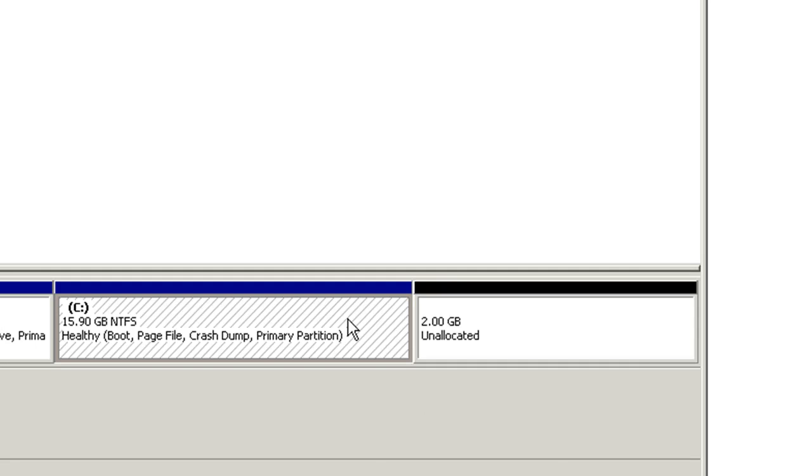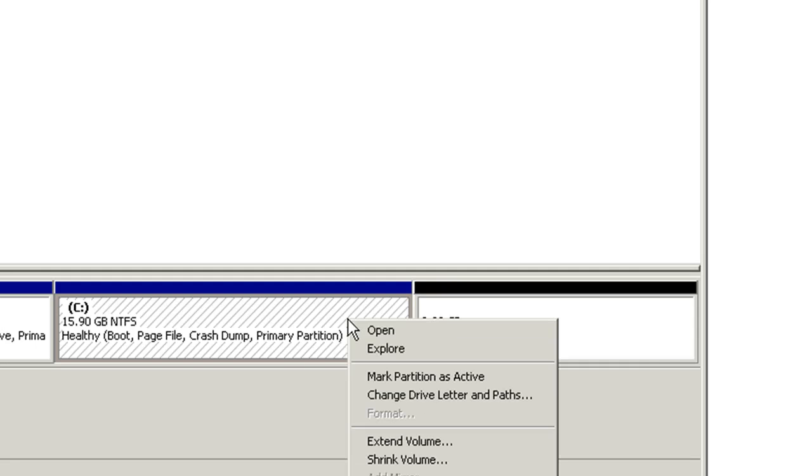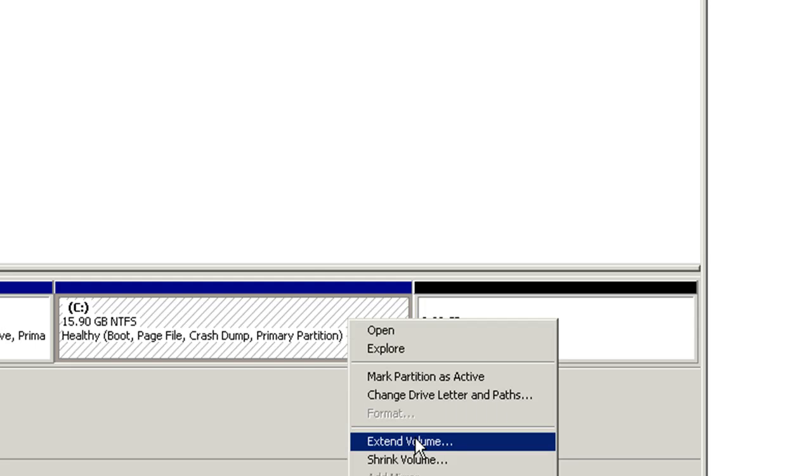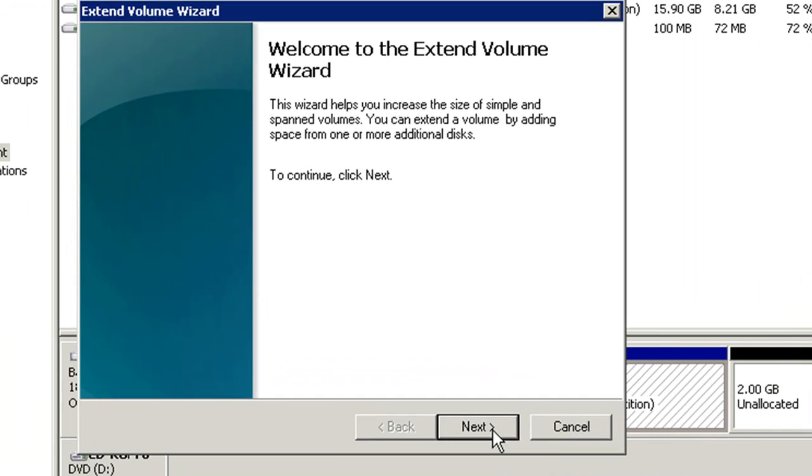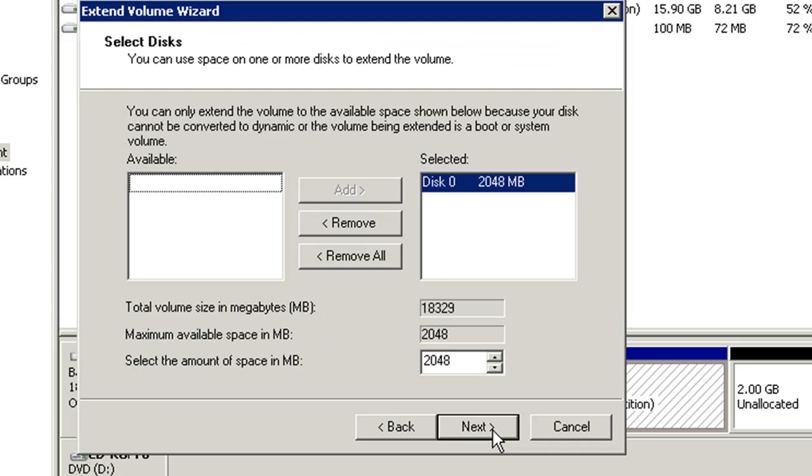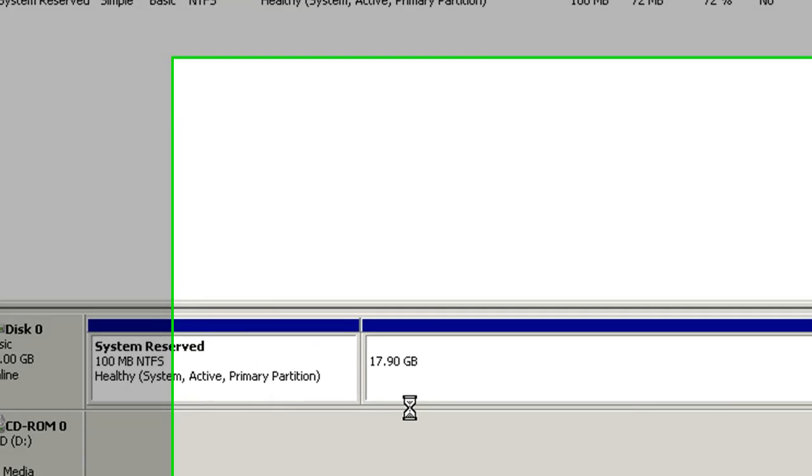All we need to do is right click on the C partition and select extend volume. Click next. You can see that the new free space of 2 gig is there and it's being selected. Just click next. Finish.